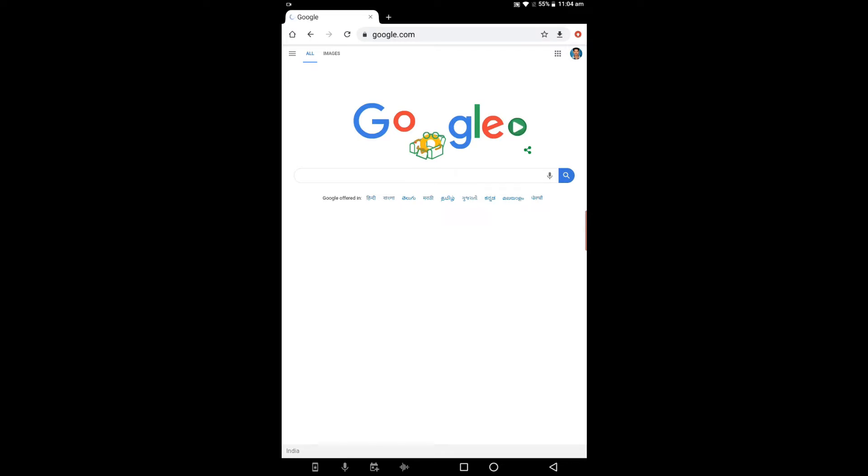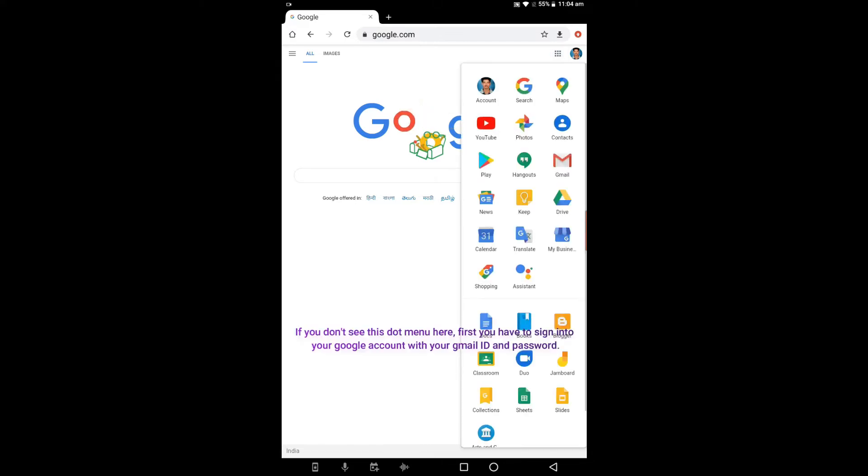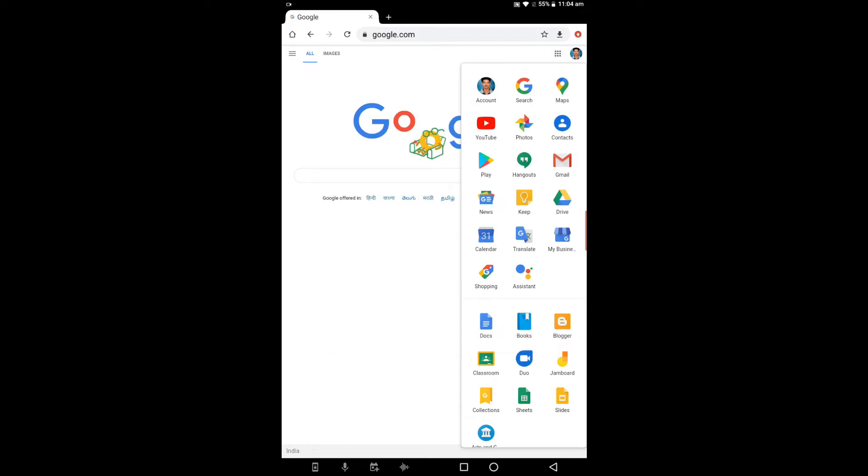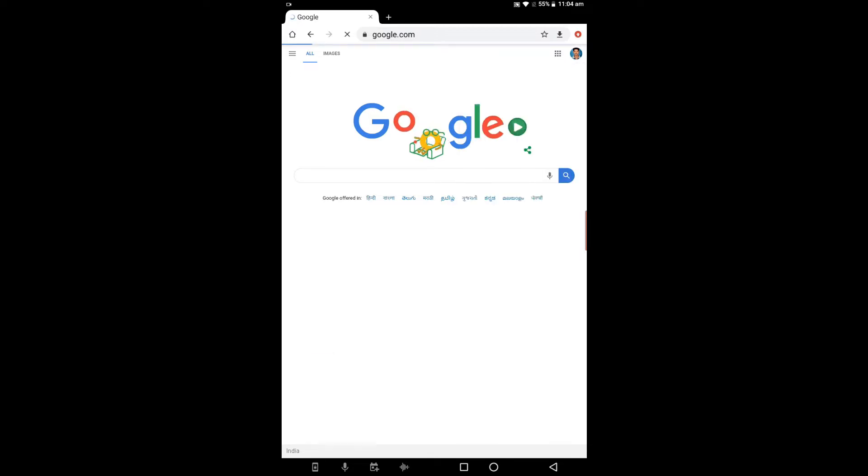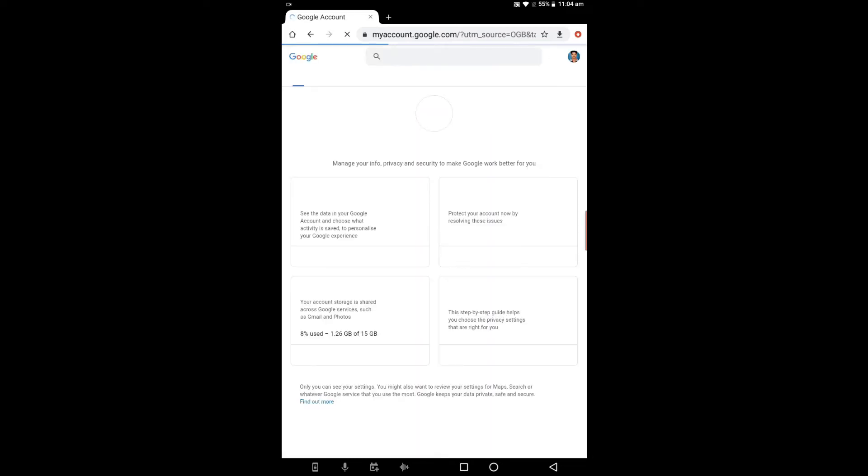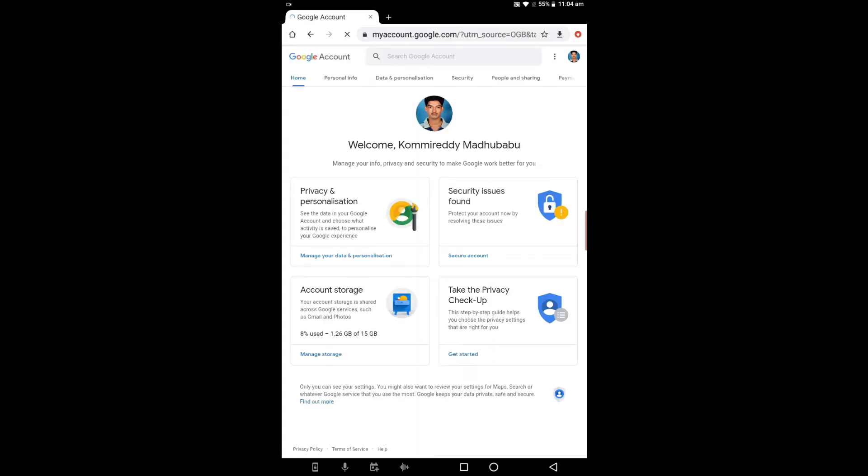Click on the dots in the right corner, then go to your account. Click on the first option for account details. You'll see privacy and personalization, security issues, and account storage. Click on the privacy and personalization option.